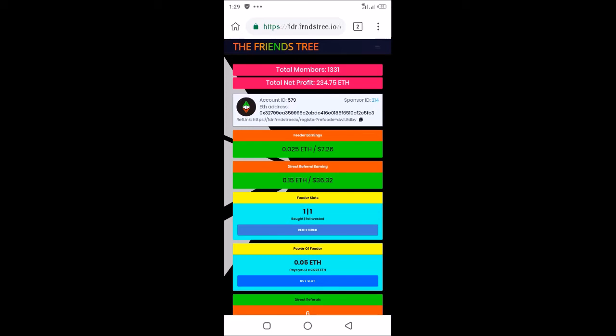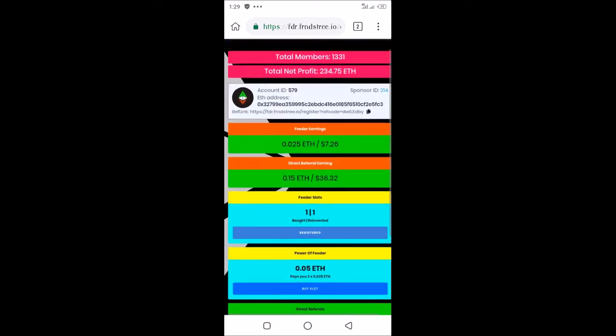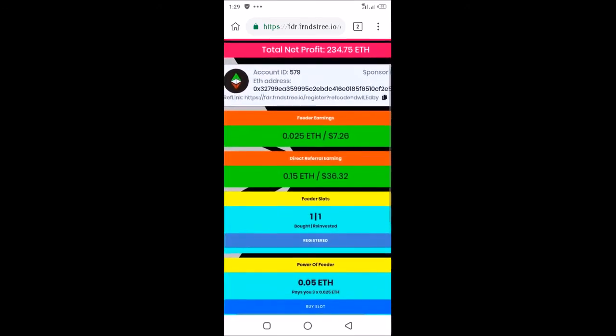This is my ID. You have account ID 573. My sponsor ID is 214. Then you have my wallet address there, and my referral link is there. You can copy it by tapping the icon just after it.